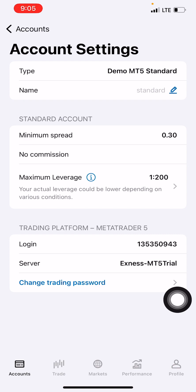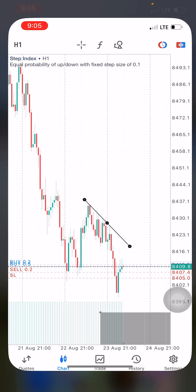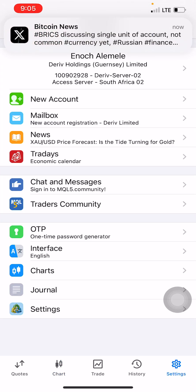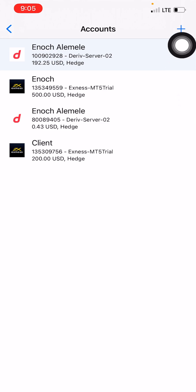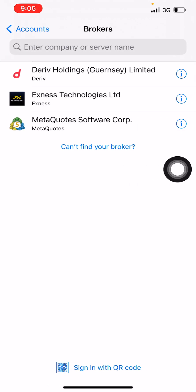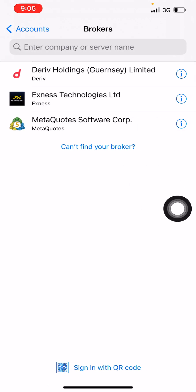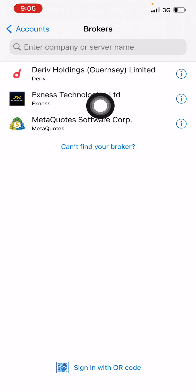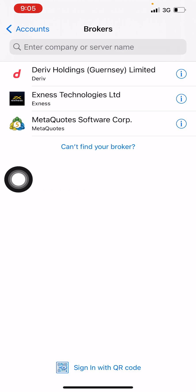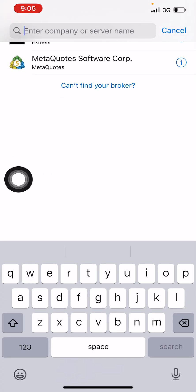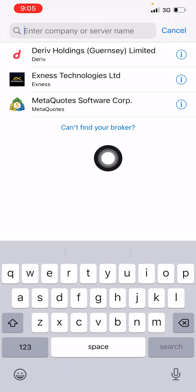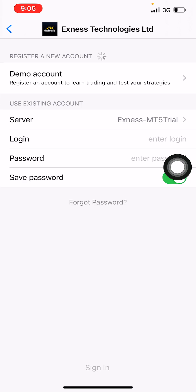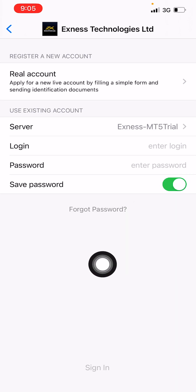Now let me go to MT5. I click on MT5 and you'll see a plus symbol — click on that. Then search for the name of the broker. Search for 'Xness Technologies Limited' in the search bar if it's not already listed. If it's already there, just click on it. Then look for your server.